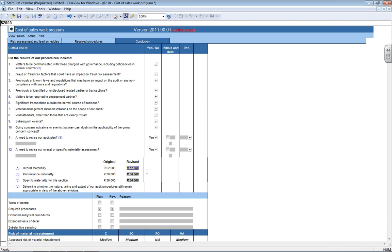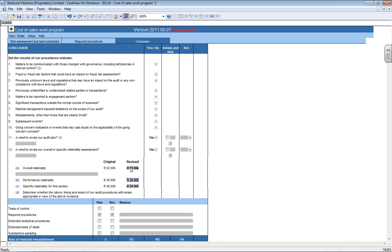It then also enables you to change either the overall materiality or performance or specific. How you do it is if, for instance, your overall materiality needed to be changed, you then click on that little revised box and you type in whatever you're now changing it to. It again pops up with a comment box for you to explain why you have now revised it to that figure, basically your thought process.